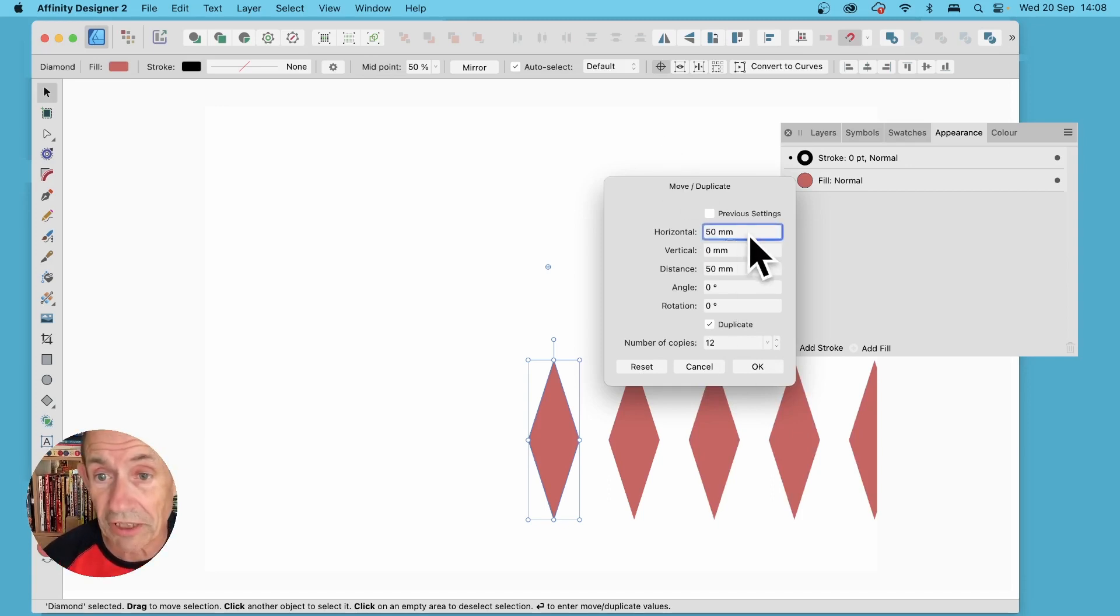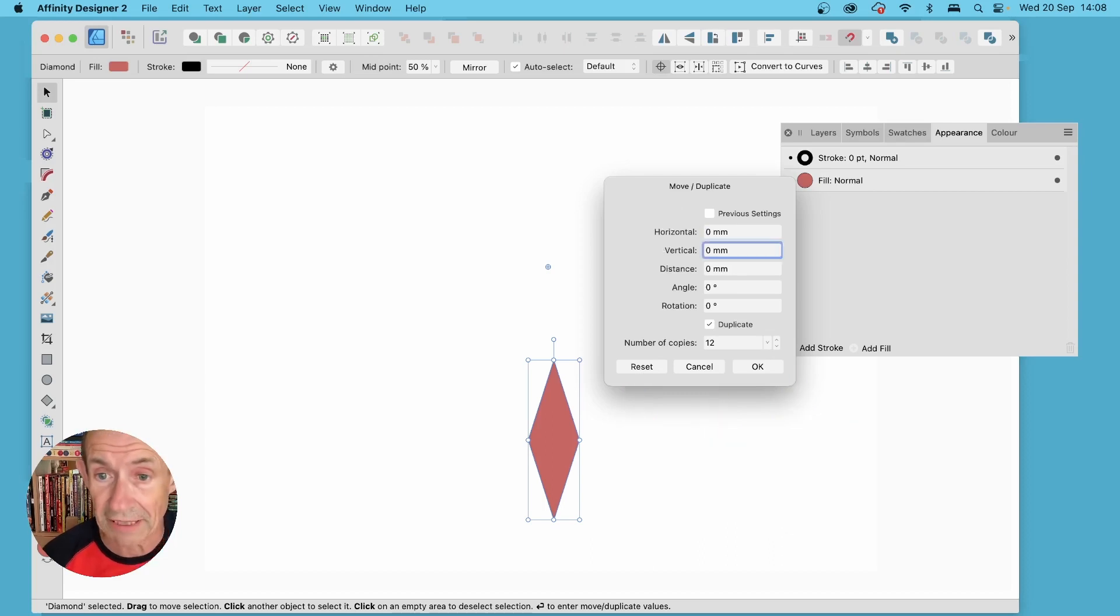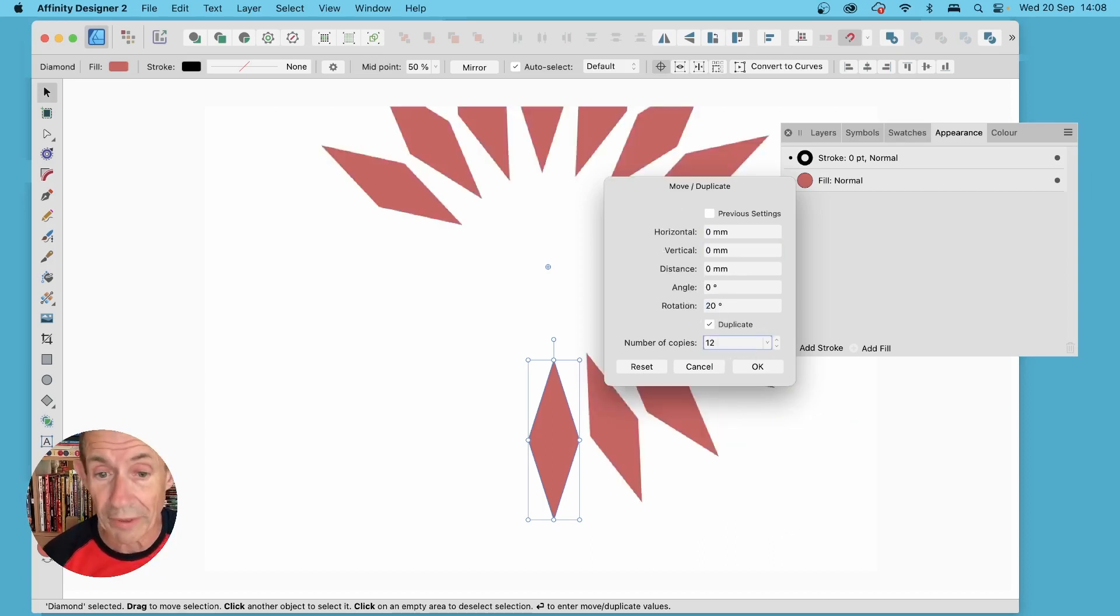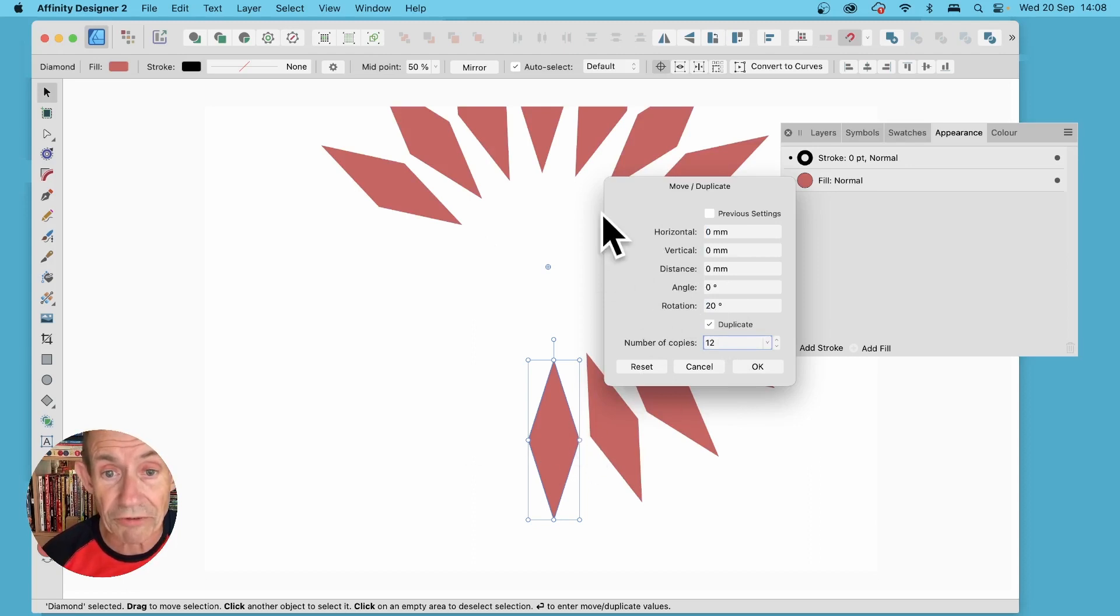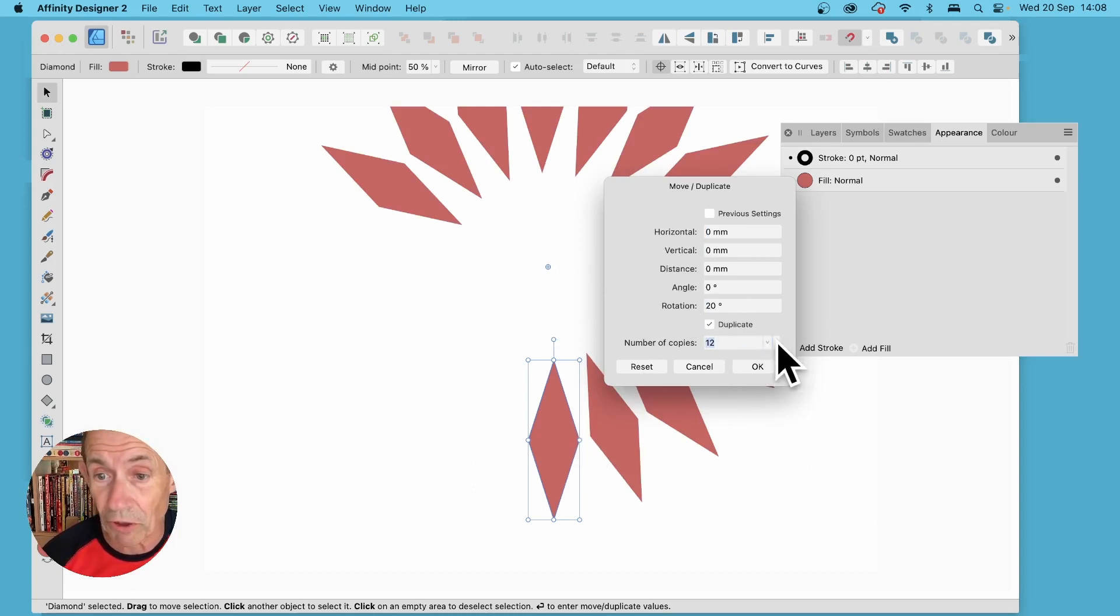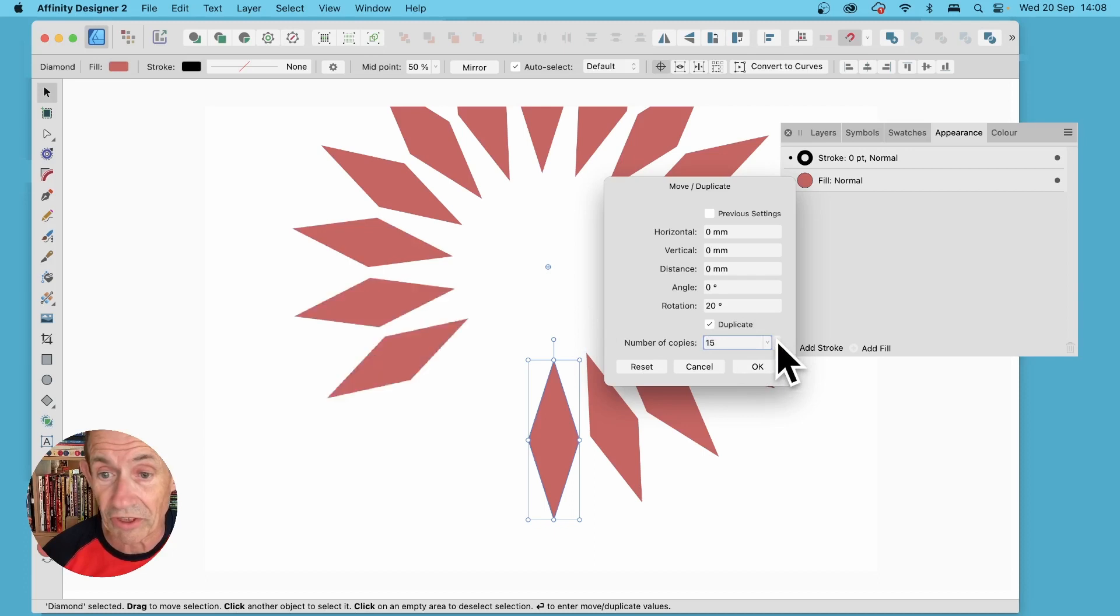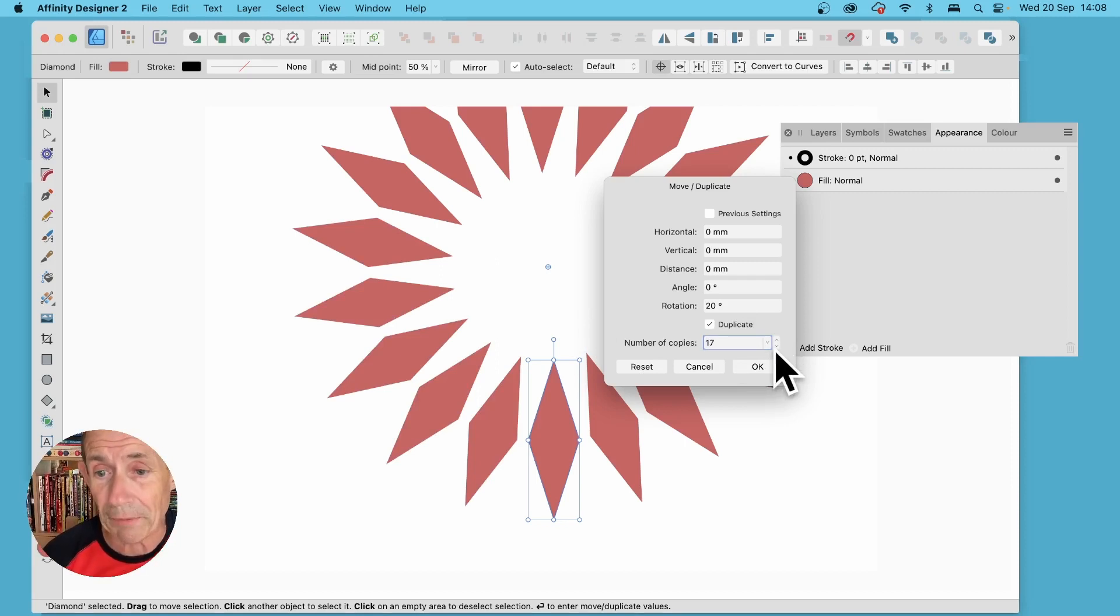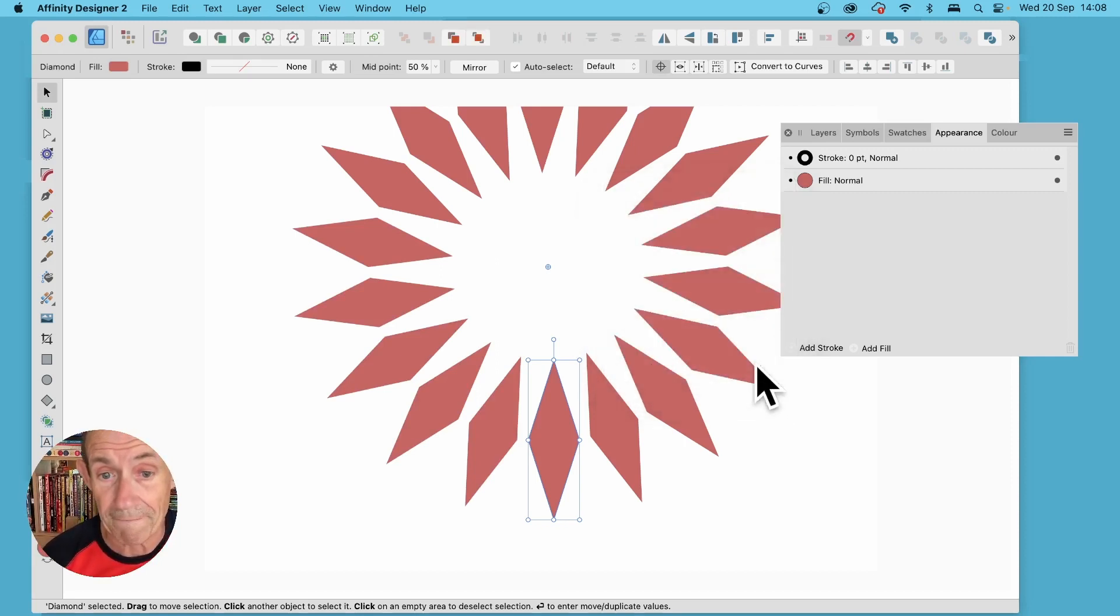You can also set it back to zero, so I'm going to set it back to zero and put rotation 20. This time you can see it's rotated around this point and you can also change the number of copies. So I'm just going to increase it to 17 to create a circular design very quickly. Once you're happy with that click OK and there you've got your design.